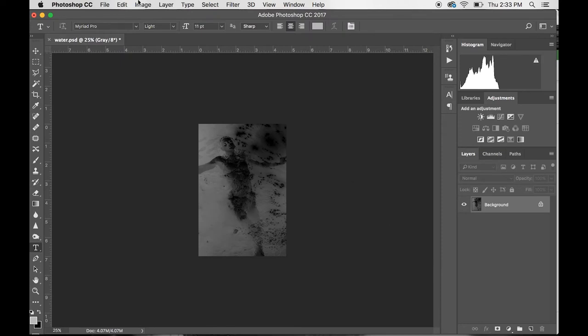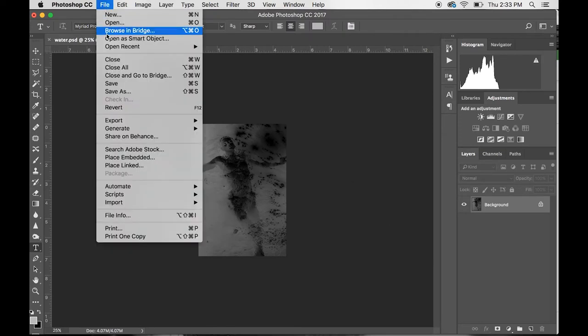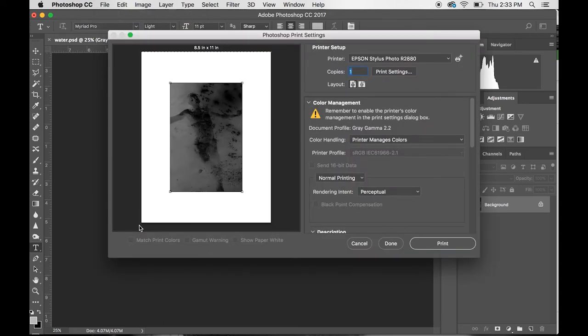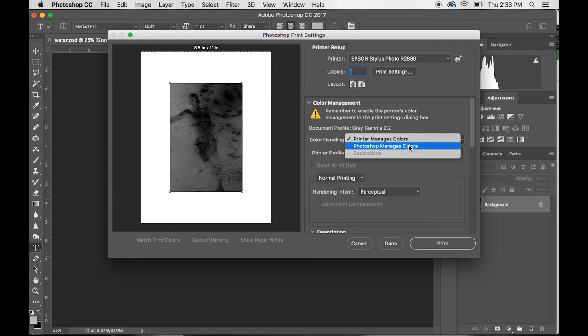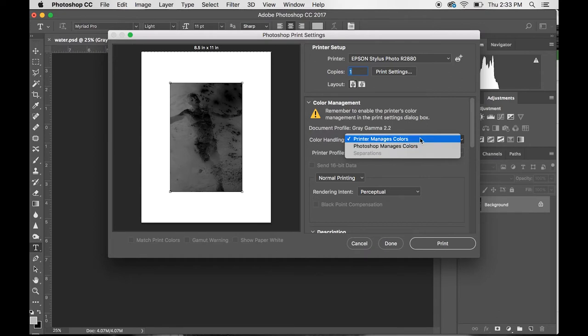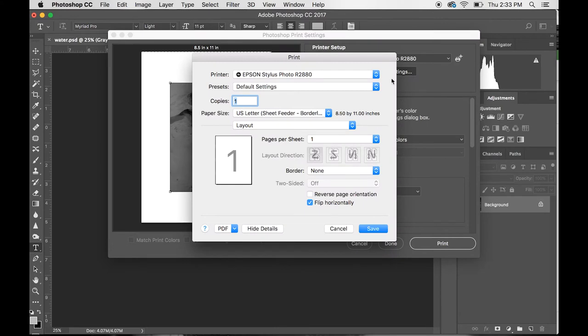Now we're going to go to print. You go to File, Print—Command P is the shortcut on a Mac, Control P is the shortcut on PC. First things first, you want to make sure that you're in Printer Manages Colors. If you're in Photoshop Manages Colors, you will not get to the screens that you need to get to, so make sure you're in Printer Manages Colors.